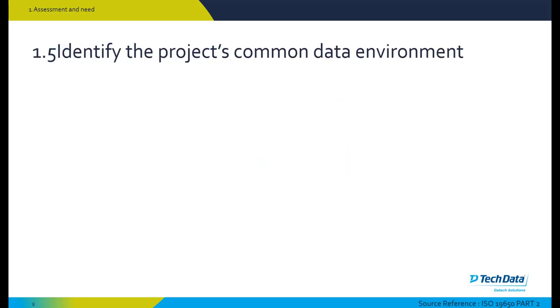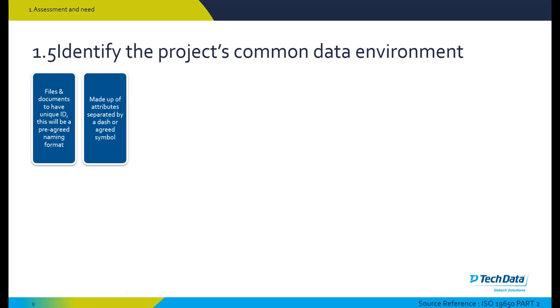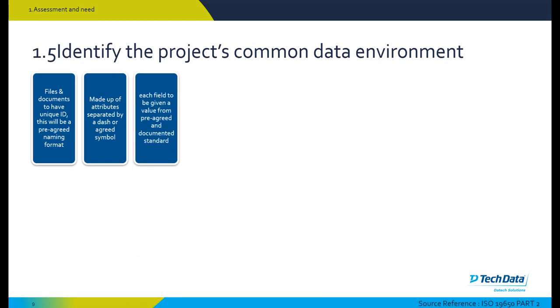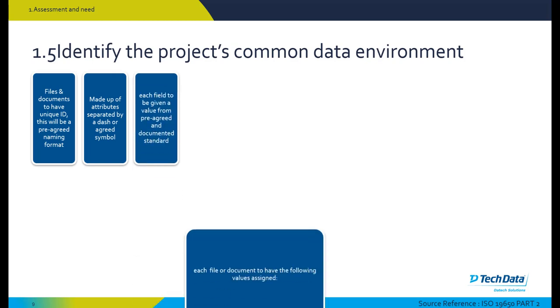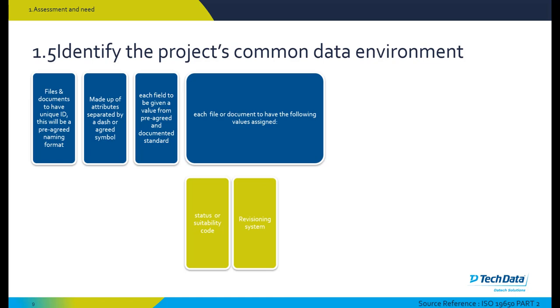The assessment and need stage identifies the project's common data environment. Looking in the context of BIM 360, this is where we need to see that BIM 360 is going to meet the requirements at the assessment and need stage. As specified in the ISO 19650 document, files and documents should have a unique ID, and this will be pre-agreed in a naming format, should be made up of attributes separated by a dash or agreed symbol. Each field to be given a value from pre-agreed and documented standard, each file or document to have the following values assigned, including status or suitability code, revisioning systems, and classification in accordance with a particular framework.